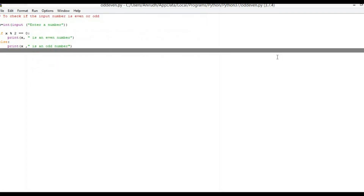Okay, that is a simple program syntax. You can see next.